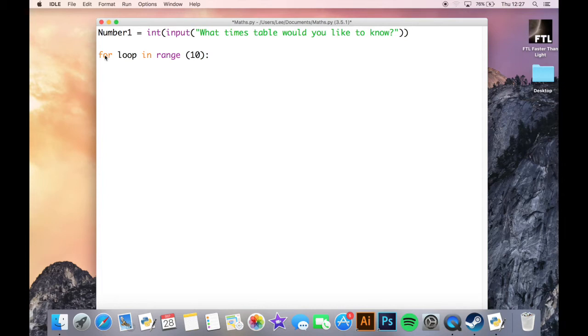Because for loop in range will automatically increase the loop variable by one every time the loop has been completed until it reaches ten.